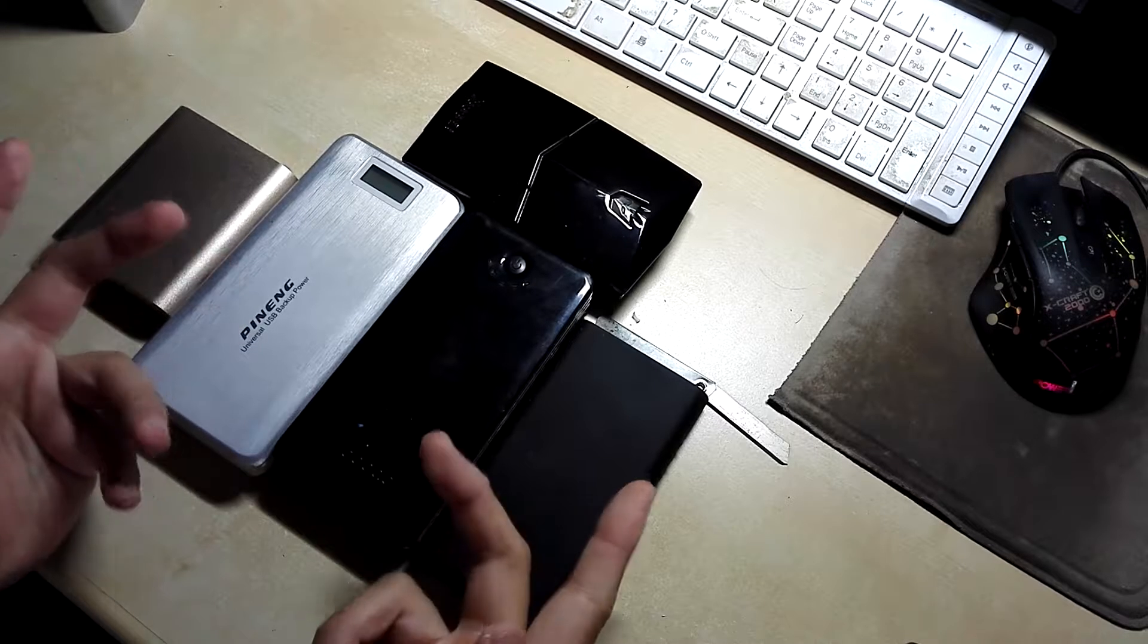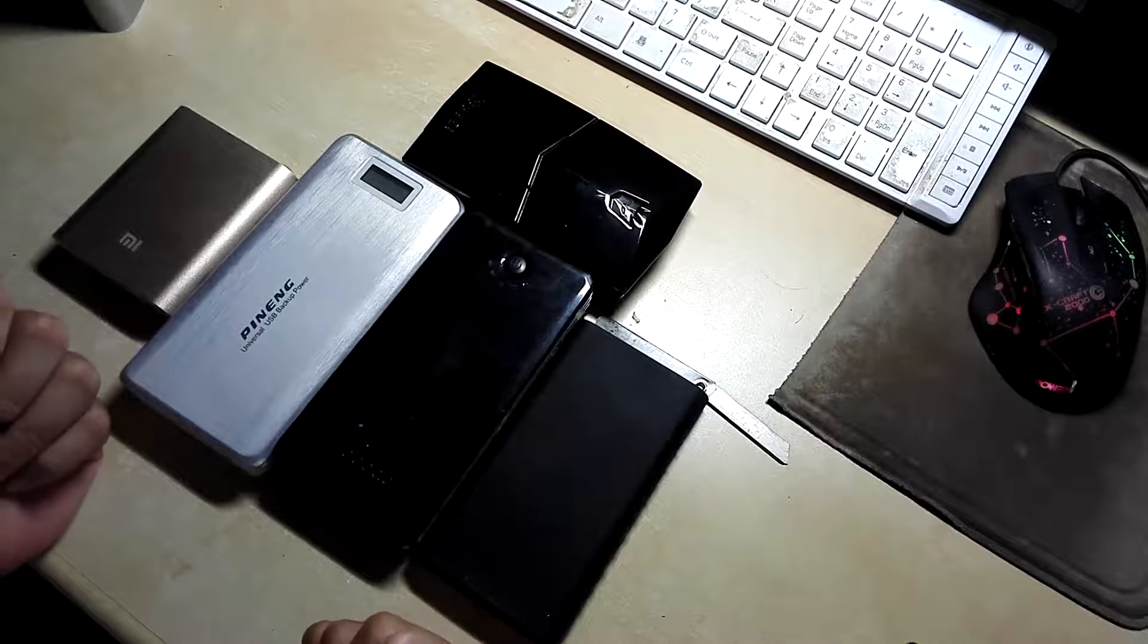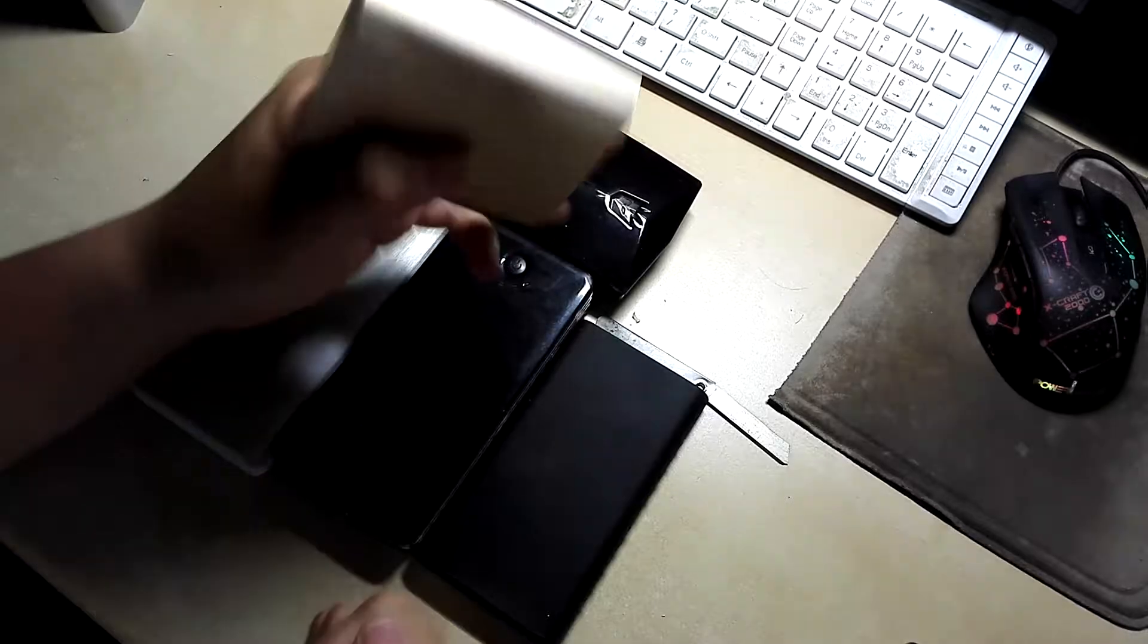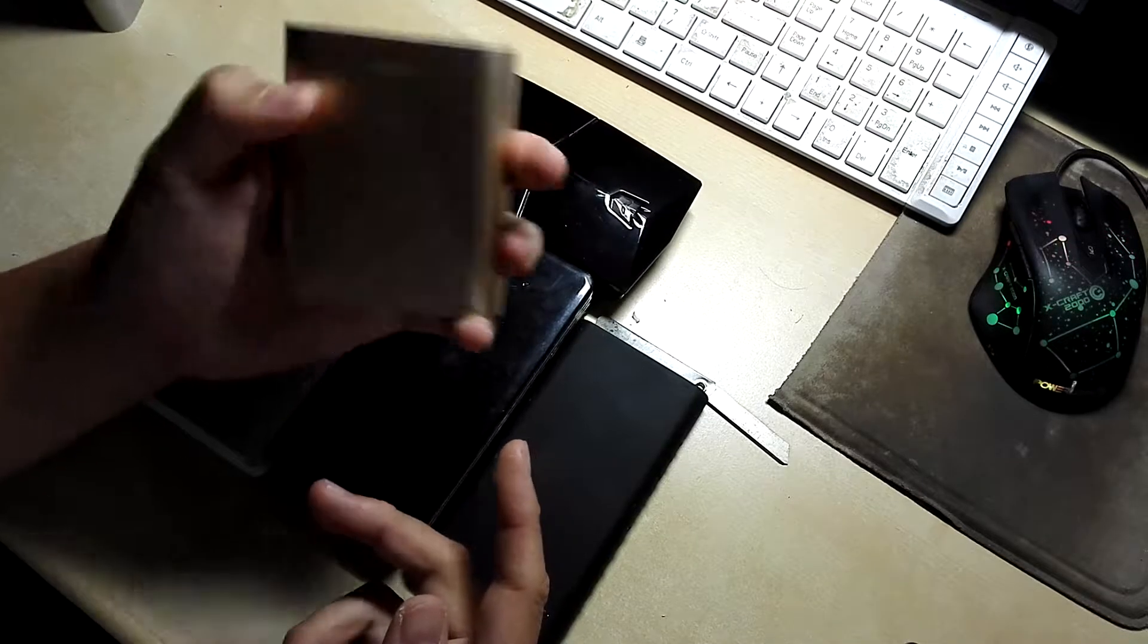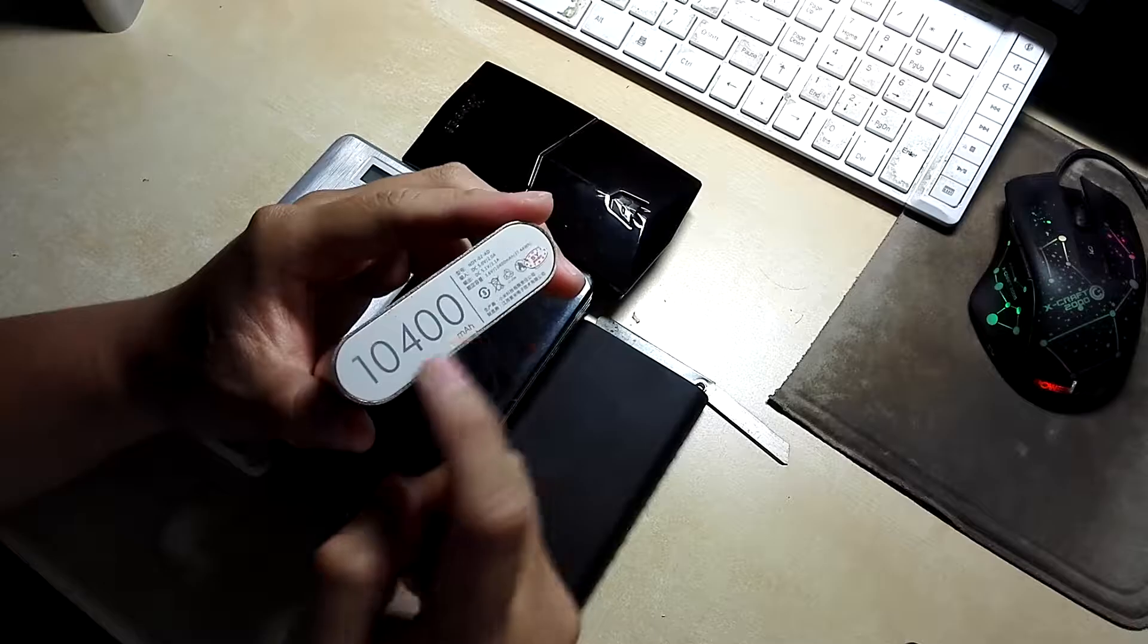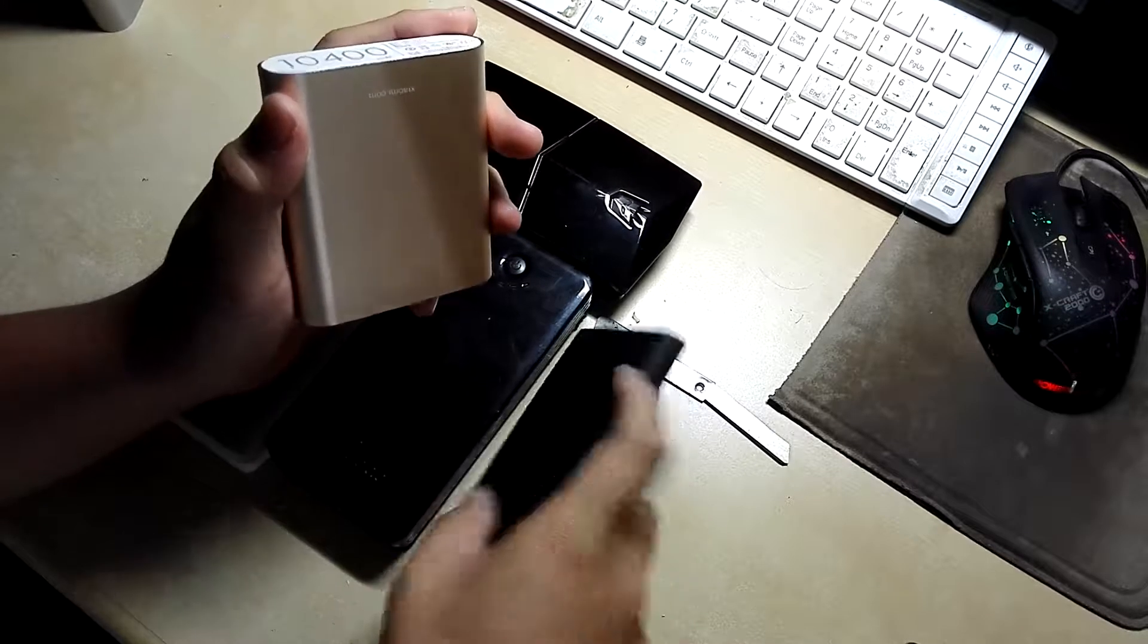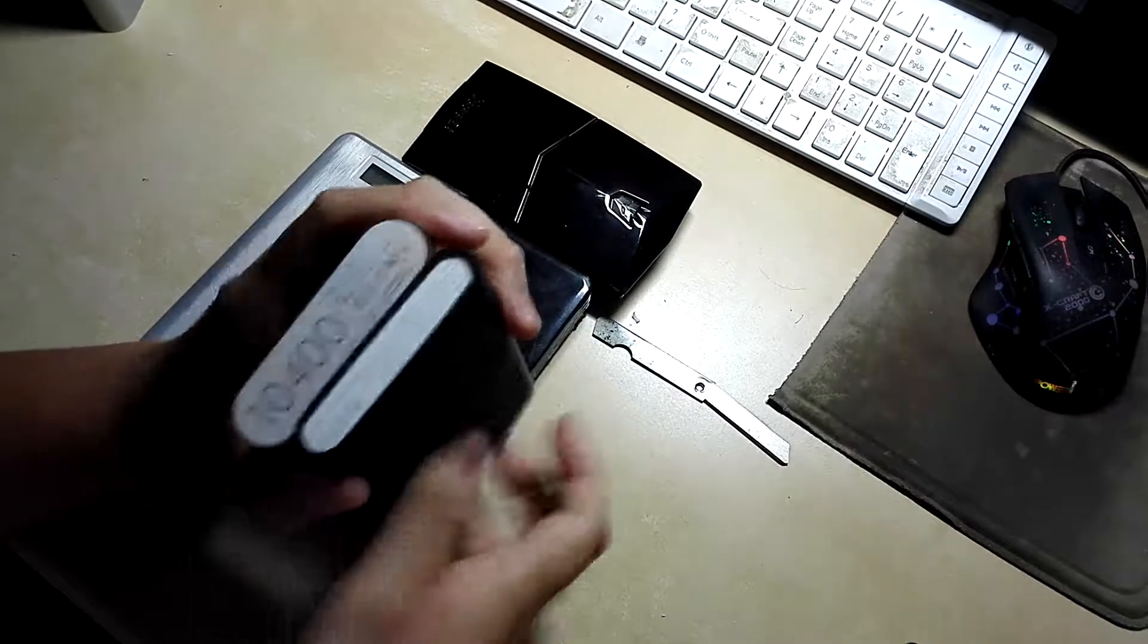Okay, so let's start off with the Xiaomi 10,000 milliamp hour one we have here. This is a fake one that has dark letterings. Original ones they have light letterings like this.